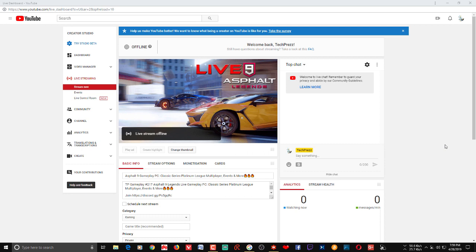One feature that YouTube Studio Beta lacked a few weeks ago was live access. If you want to start a live stream within YouTube Studio Beta, you have to switch between the old YouTube dashboard and YouTube Studio Beta. It would be great if you had access to all features within YouTube Studio Beta itself, but unfortunately that's not the case, especially when it comes to live streaming — so if you are a streamer, that's the main feature you want.